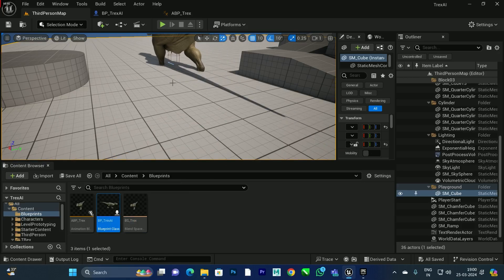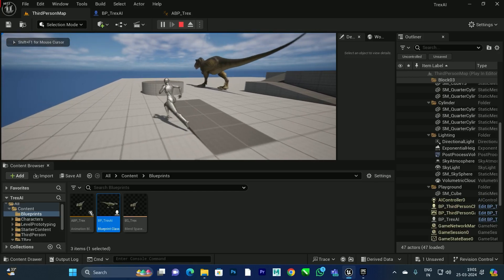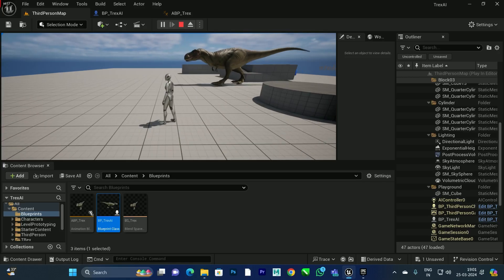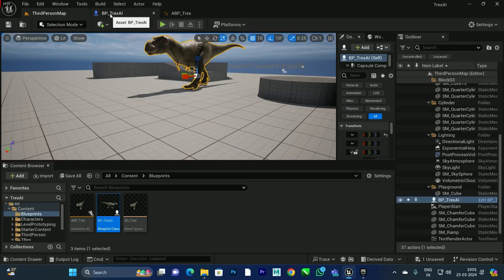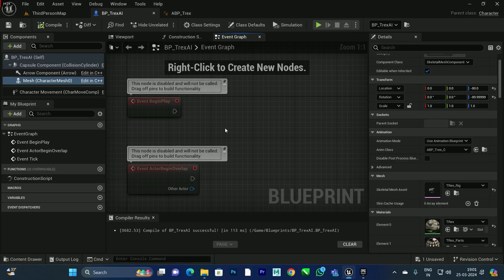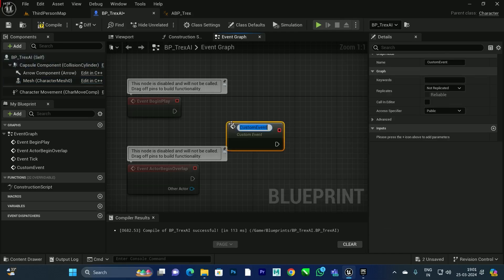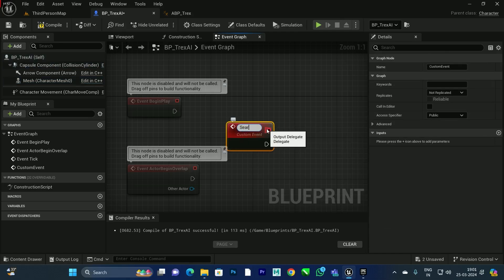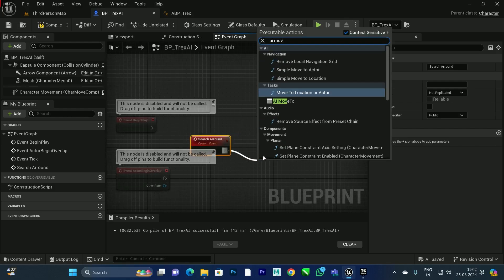Now drag the T-Rex blueprint onto the world. When you click Play, you can see it is playing an animation but it's not walking around yet. We need to create the blueprint logic for the T-Rex so it can walk around the world. Go to the blueprint's Event Graph, create a Custom Event, and name it 'SearchAround' or 'WalkAround' — it's up to you.